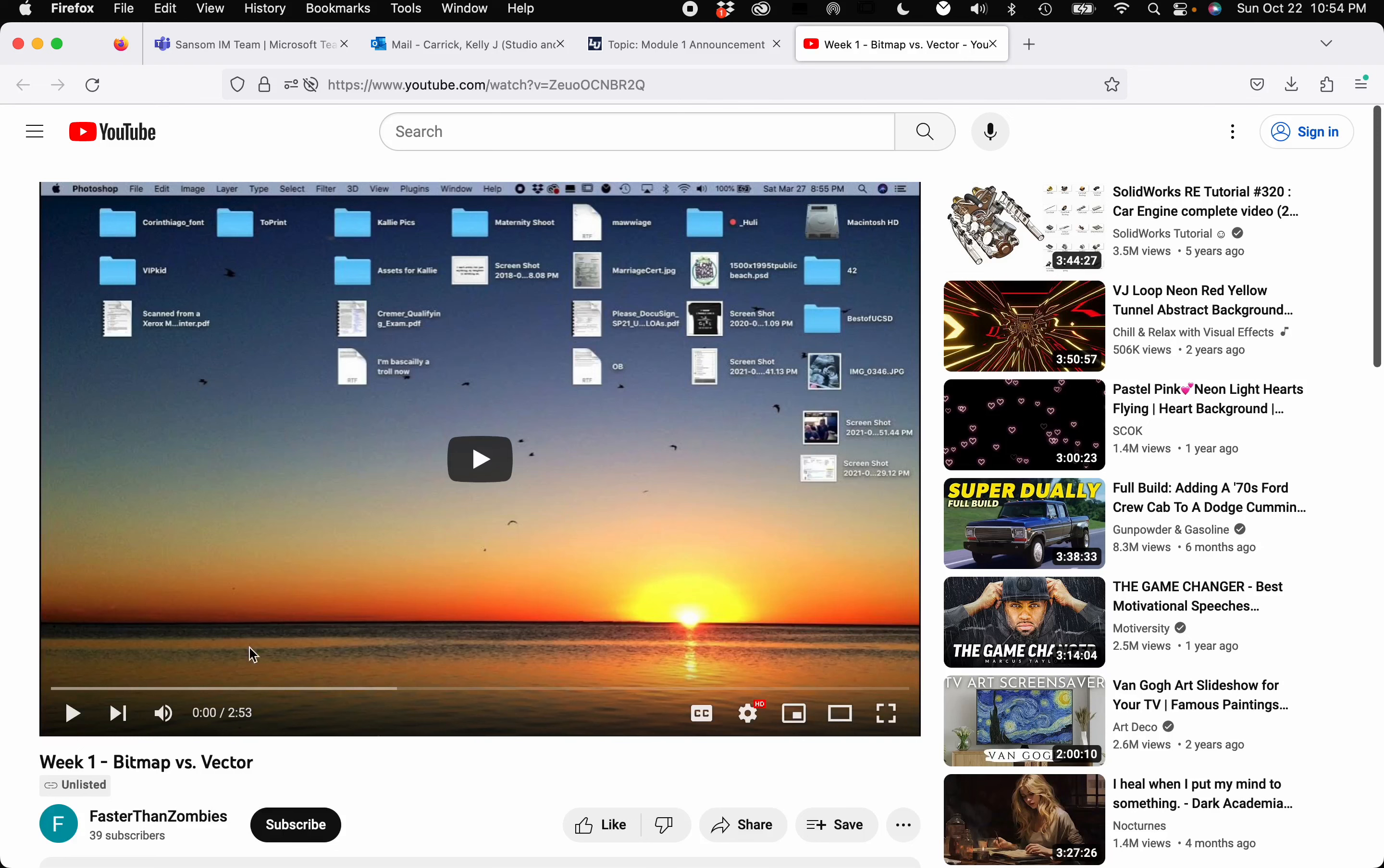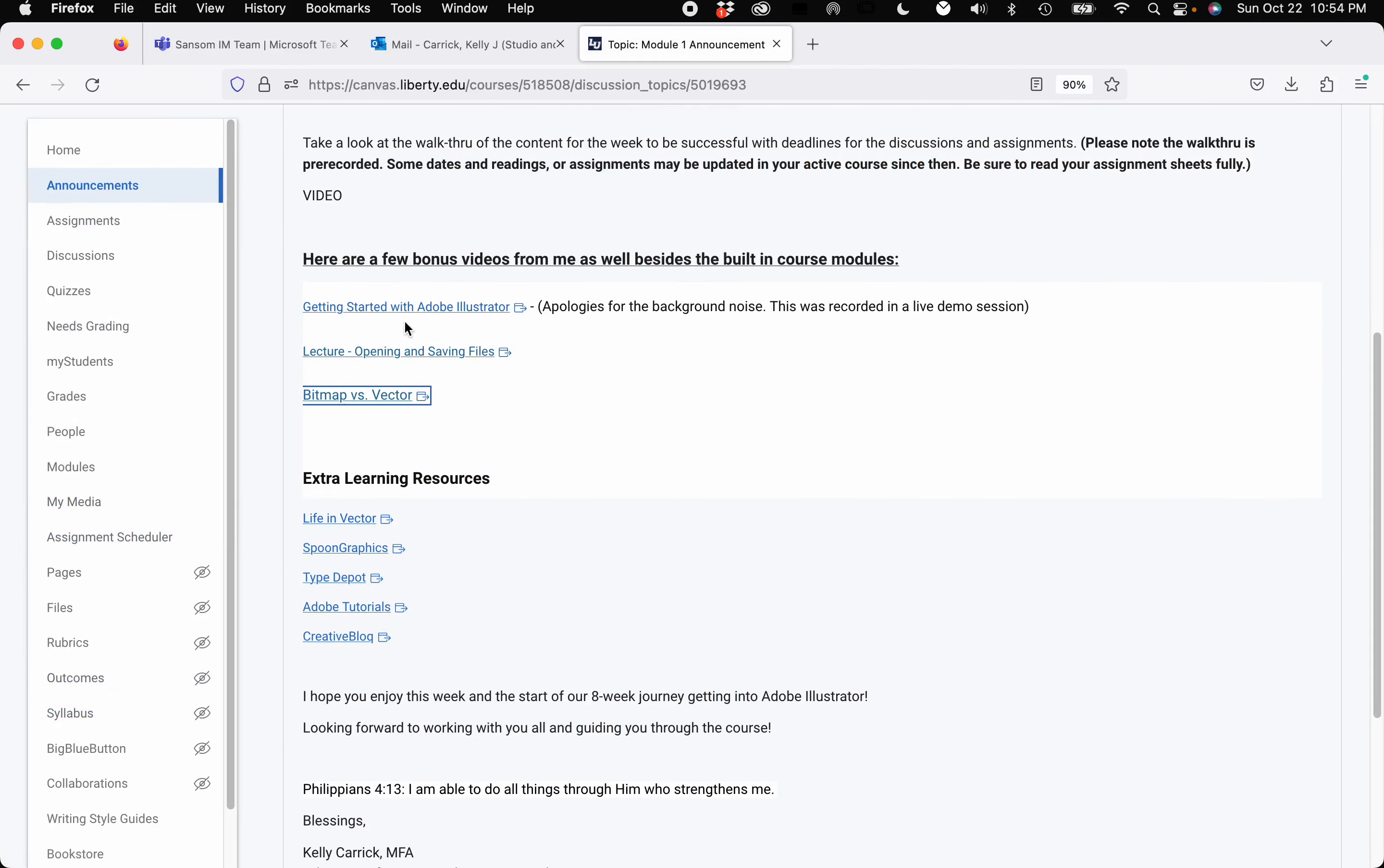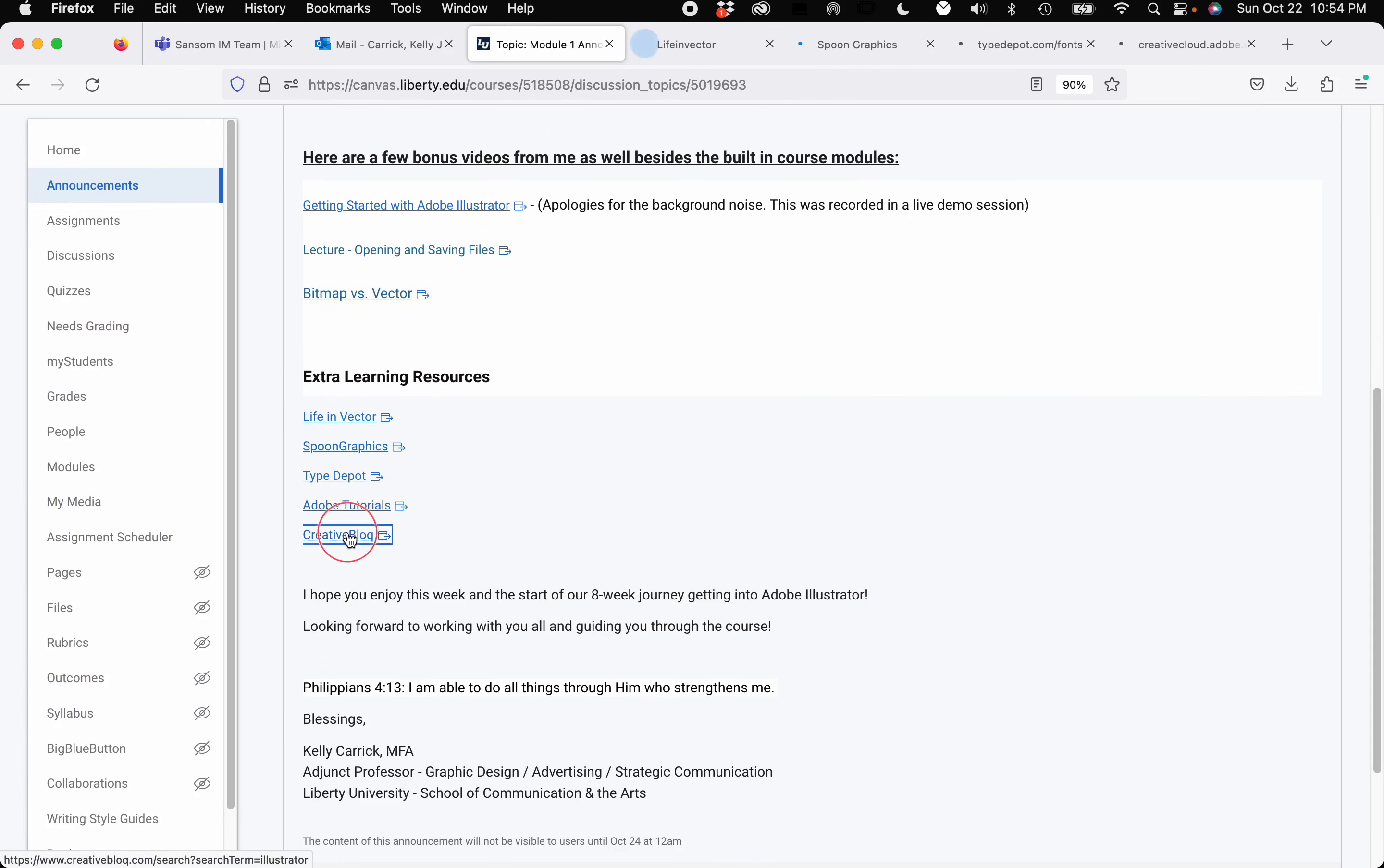And then the last one that I gave for the week is just the differences between bitmap and vector. So I go in depth, I show a couple of images and just talk about the main differences between Photoshop and Illustrator. Okay, so these are my bonus lectures. I also gave some extra learning resources. I will open those up and show you what those are.